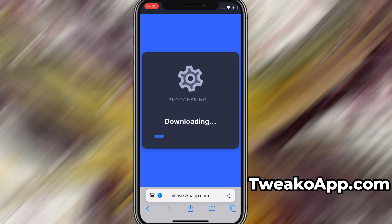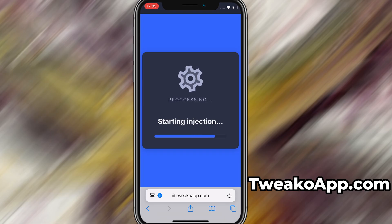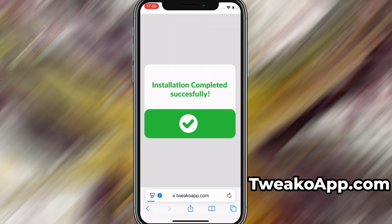If this is your first time using the site, there's one more step you'll need to complete. Don't worry — it's quick, simple, and completely free. You'll be redirected to a verification page where you'll be asked to install a few free apps from the App Store or Play Store. There will be a clear tutorial showing you exactly what to do. Once the verification is complete, the installation will start automatically. In my case, the setup finished without any issues, and as you can see, the app is now fully installed and ready to use.